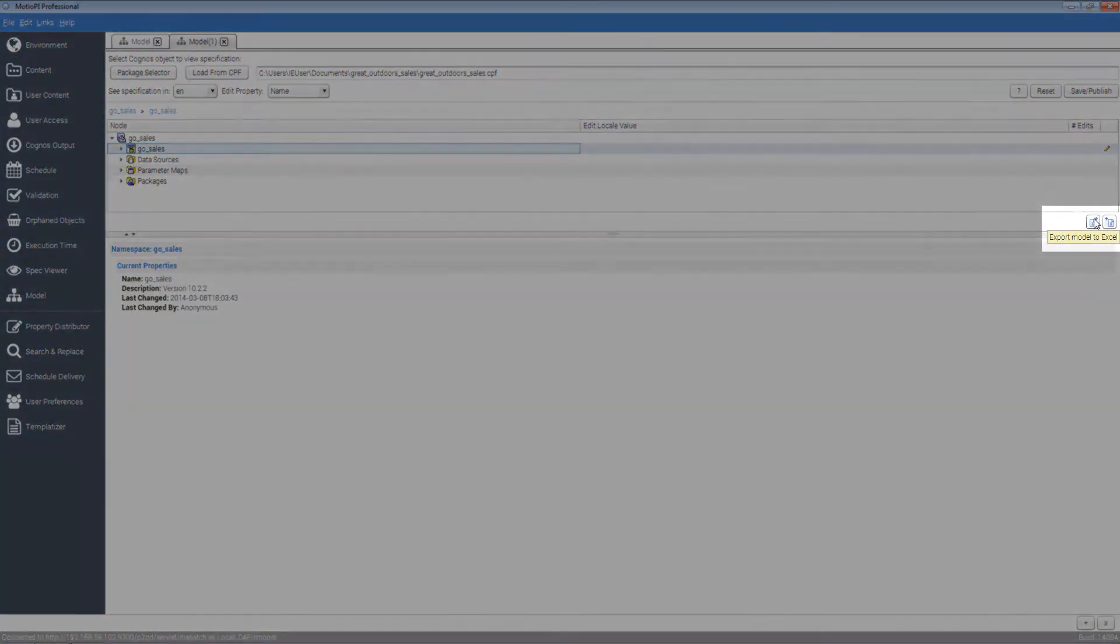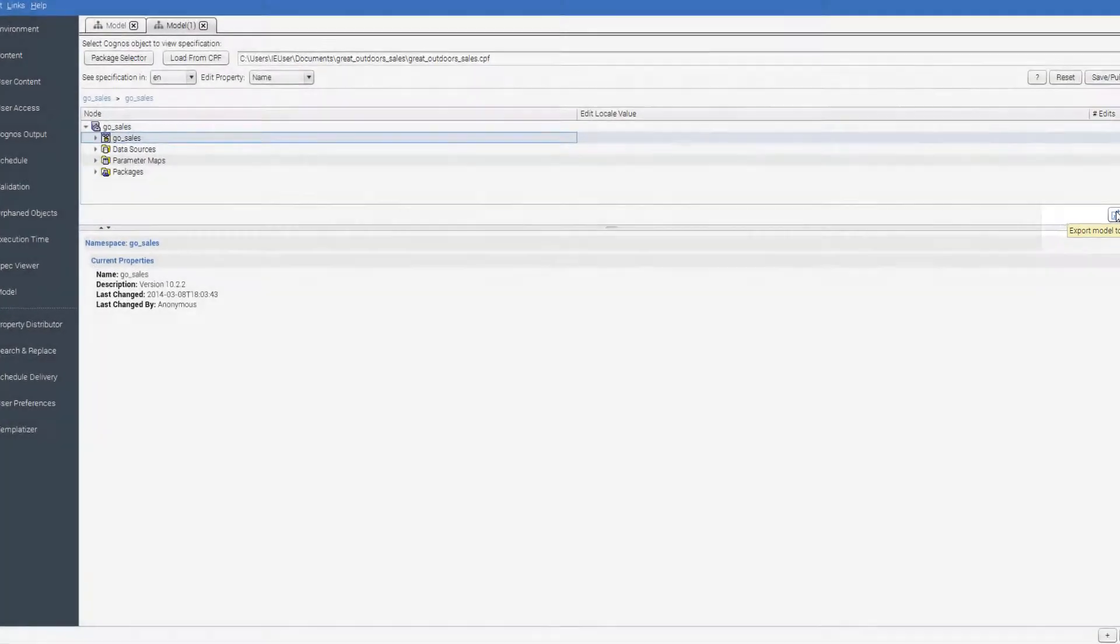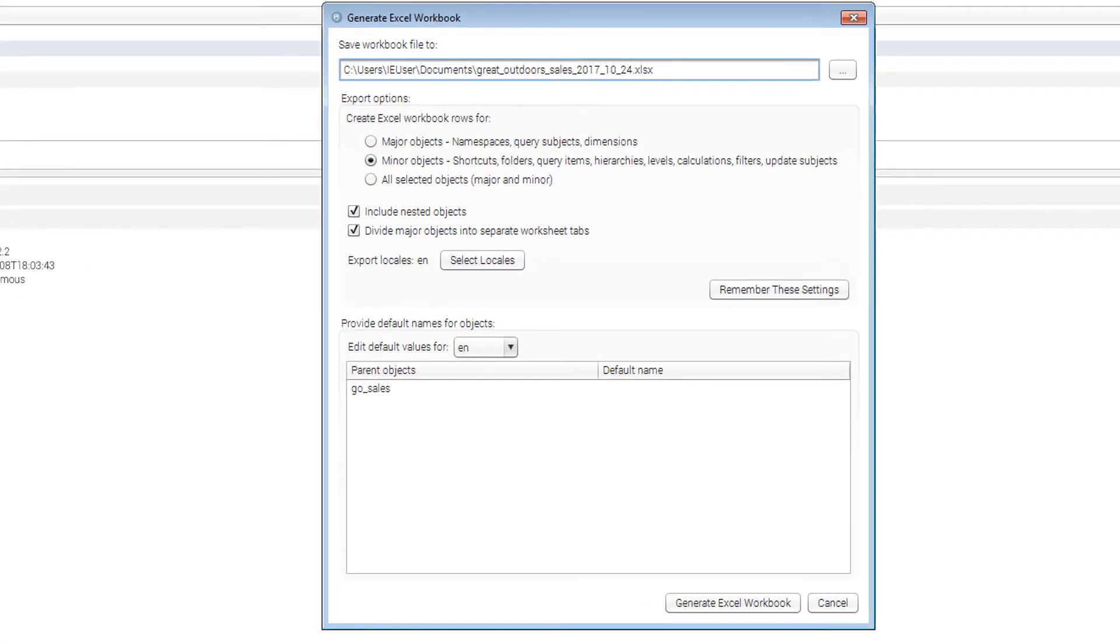Then select the export model to excel button. You will be prompted with a variety of options to configure your export.